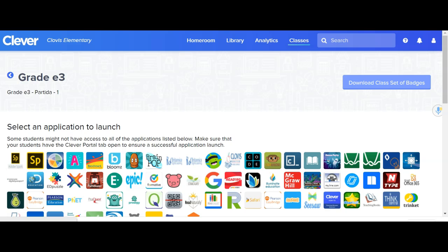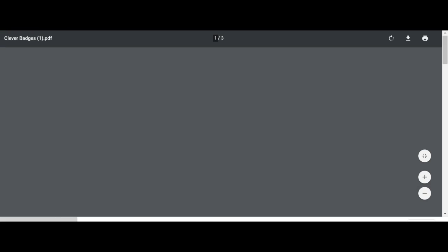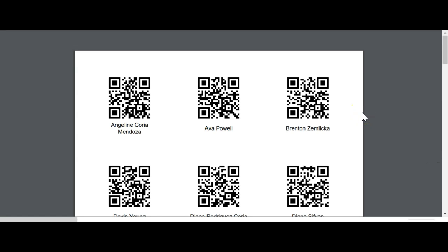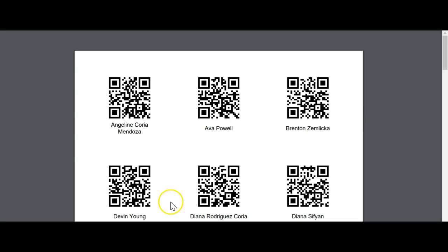Here at the bottom left corner, your badges are being downloaded into your Downloads folder, so you can go ahead and open that up.